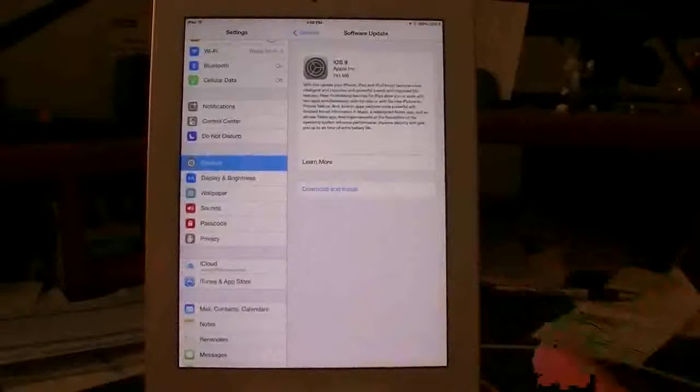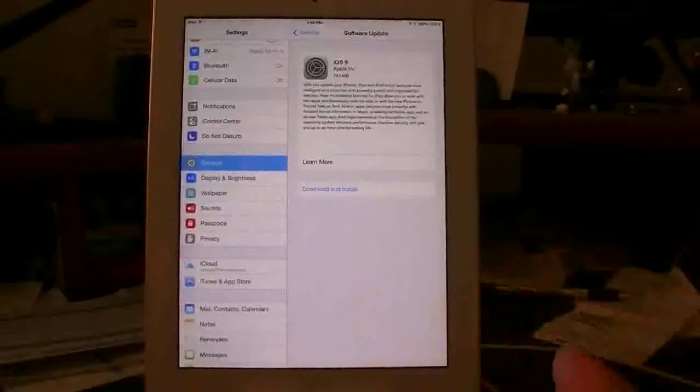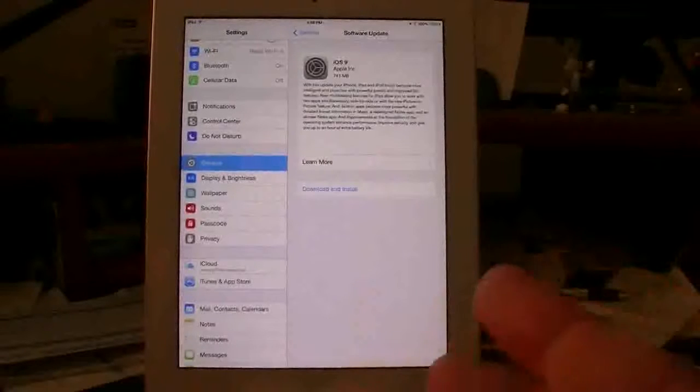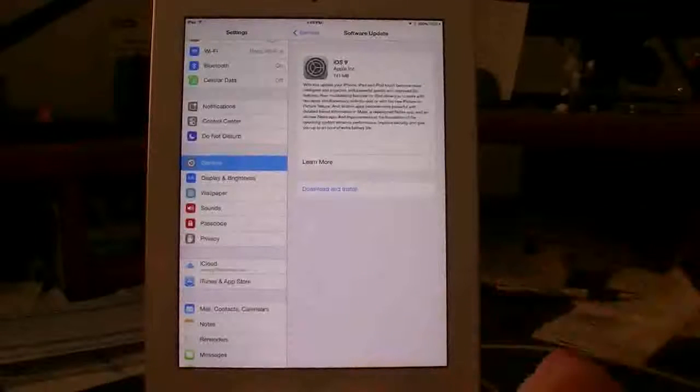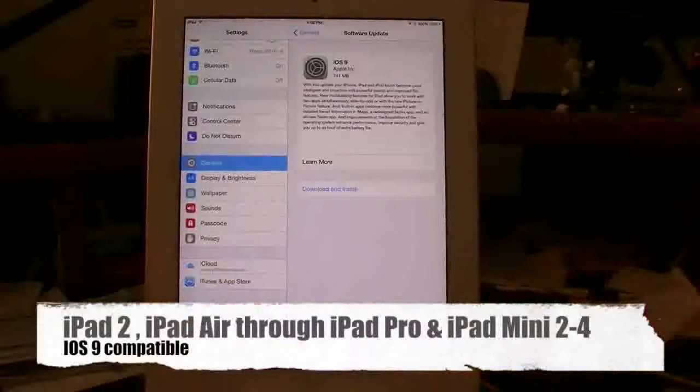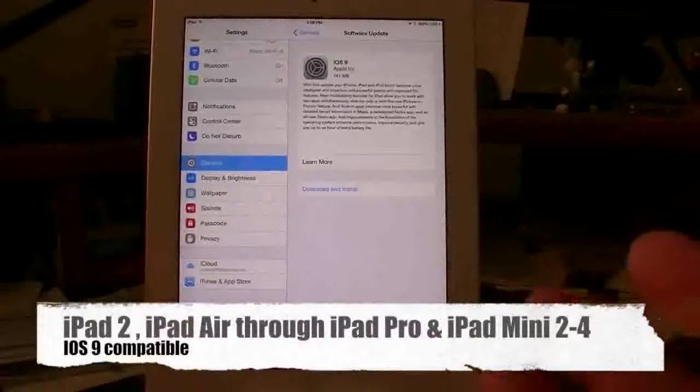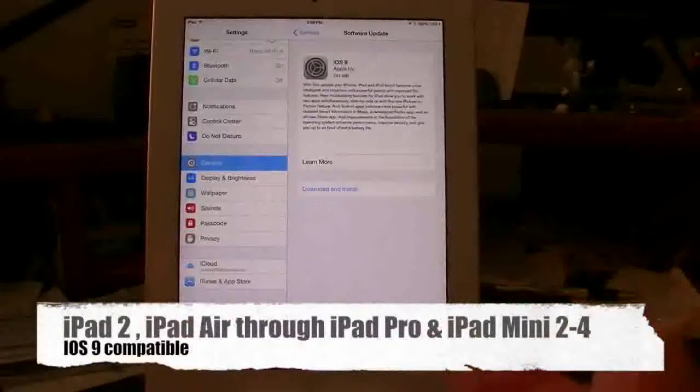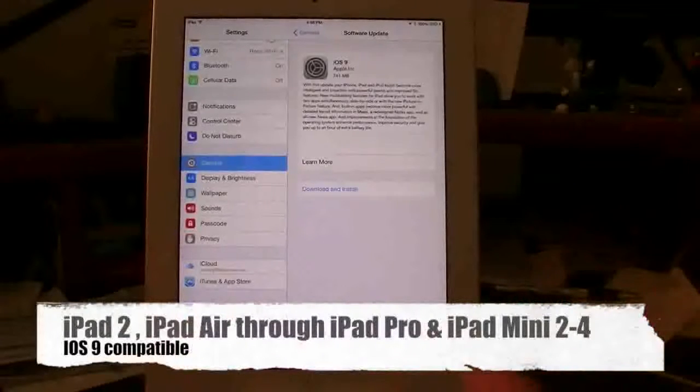Most of the iPad Minis should update. And like I said, anything from an iPad 2, iPads 3 and 4, iPad Airs, they should all get this update.